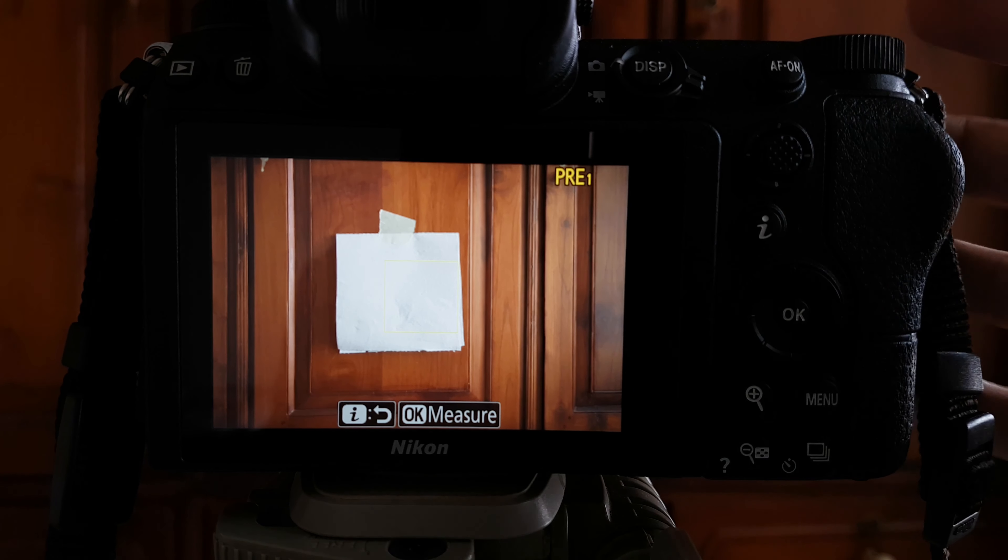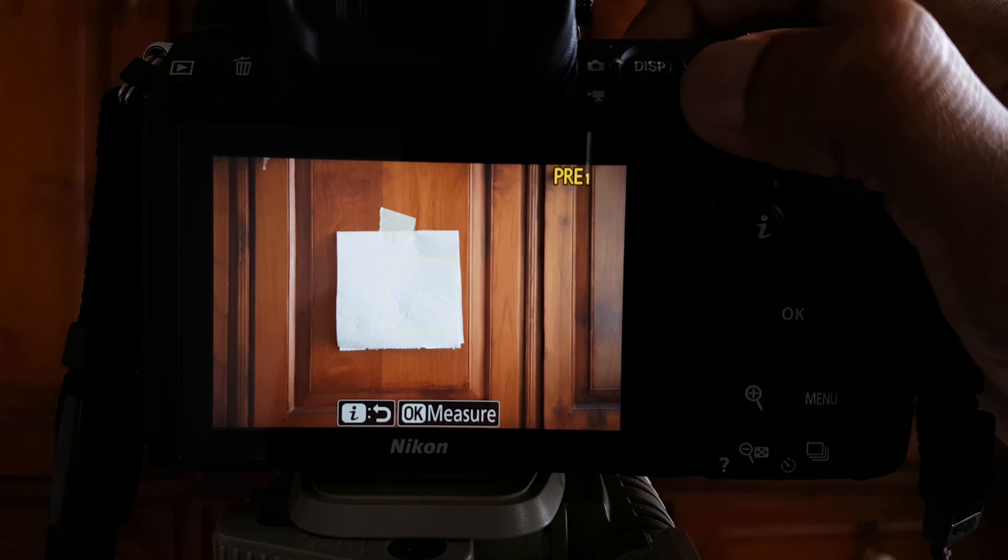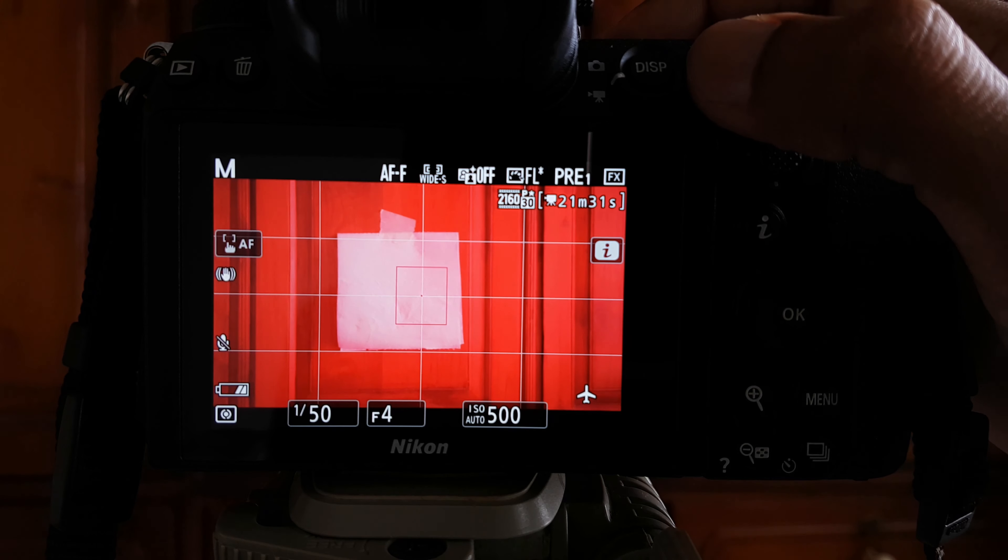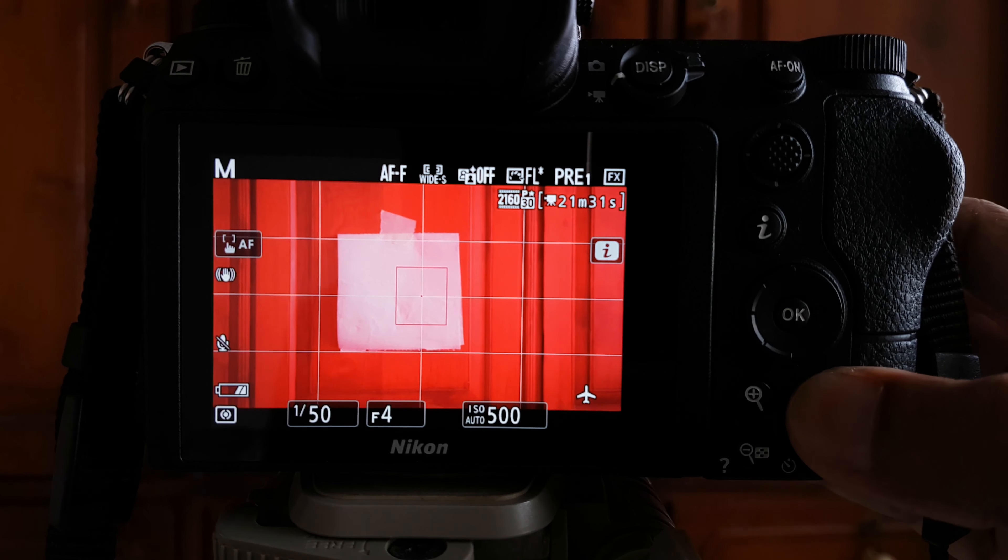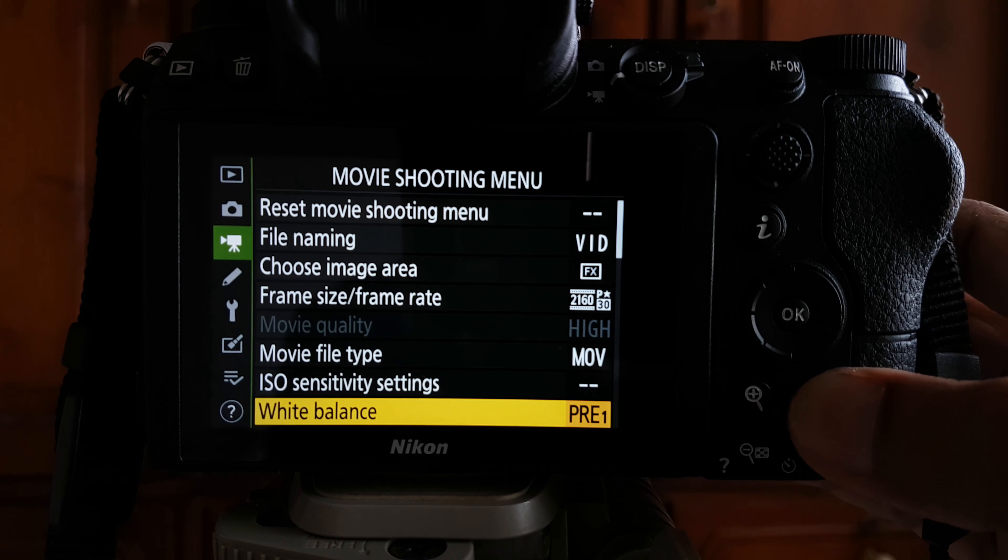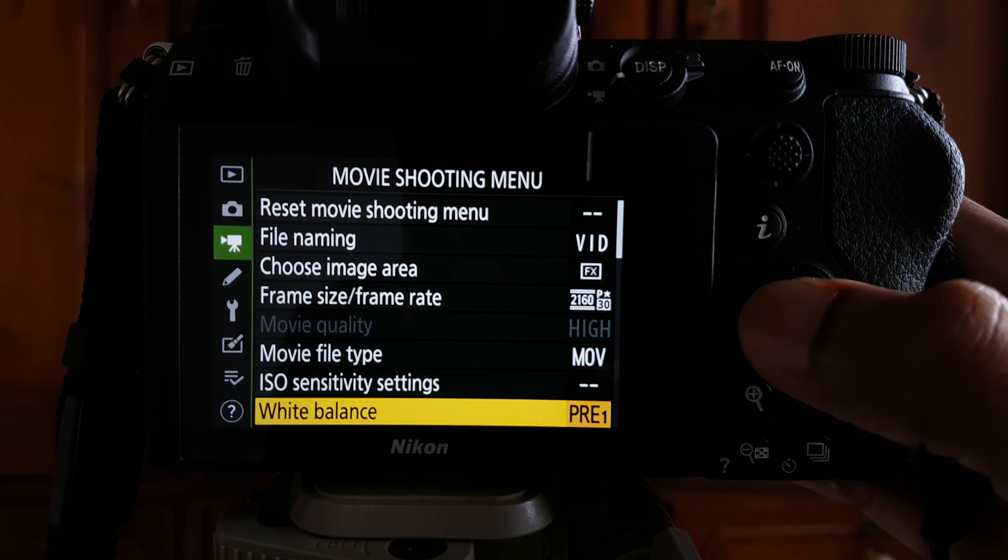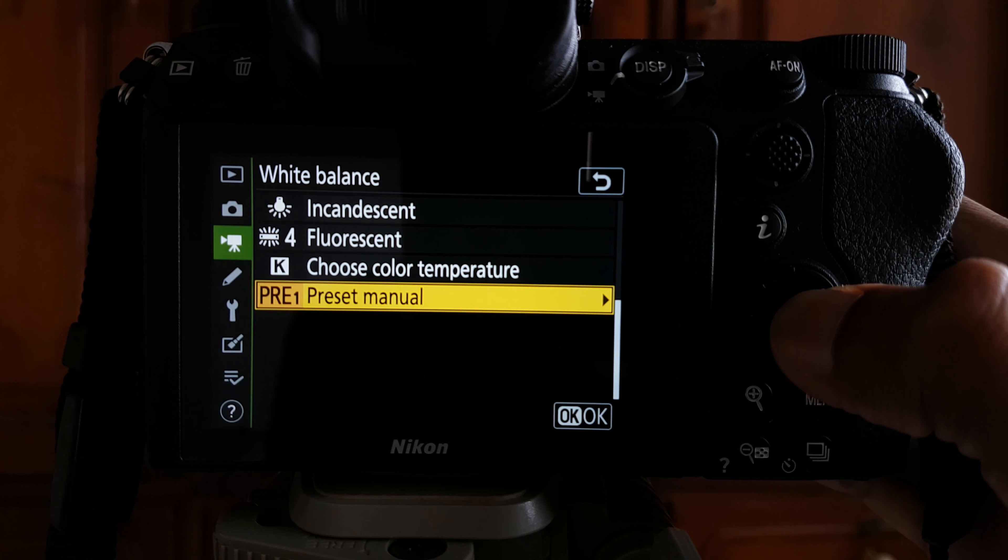video mode you may find that the white balance is different. This happens if you have set the video mode to have its own independent white balance setting. If you want the white balance for movies to be the same